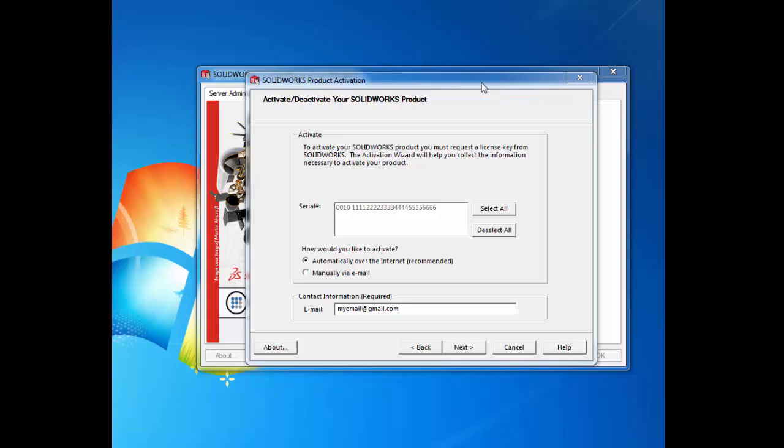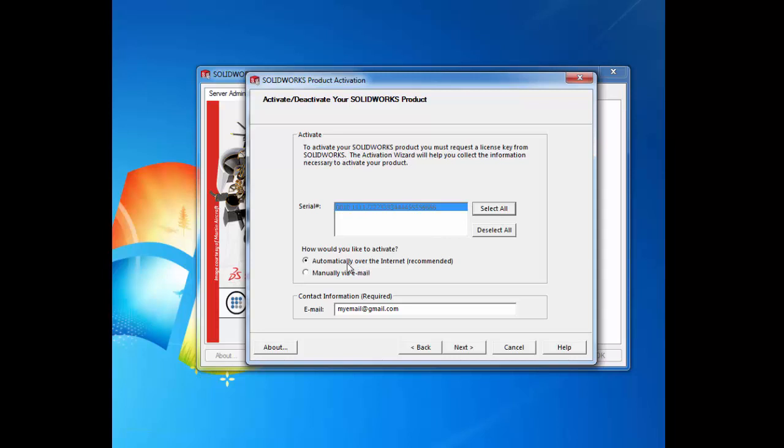To ensure that we reactivate all of our active network licenses, we click select all. There are two options that SOLIDWORKS gives us. One is to automatically activate over the internet, which is the most recommended option.